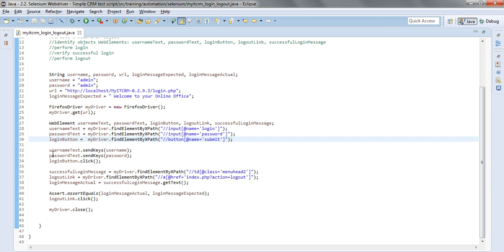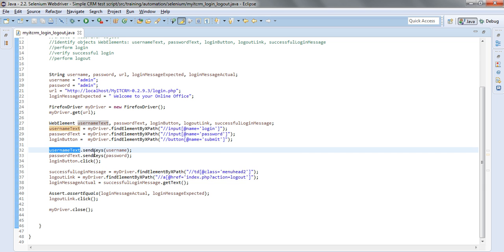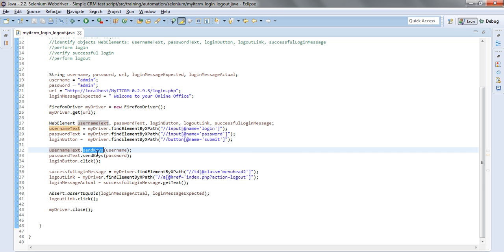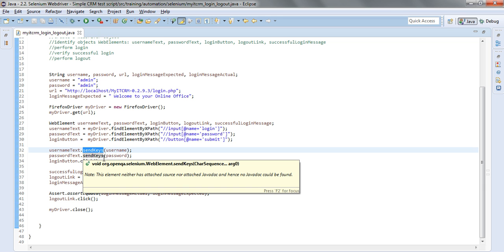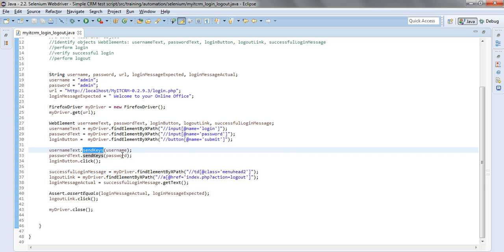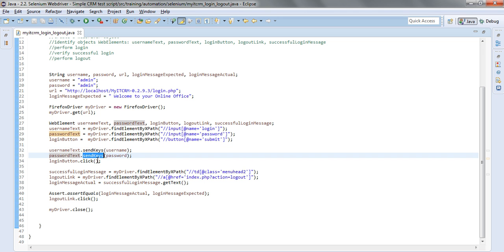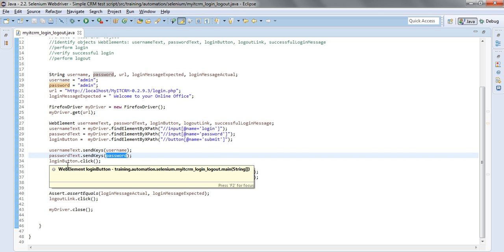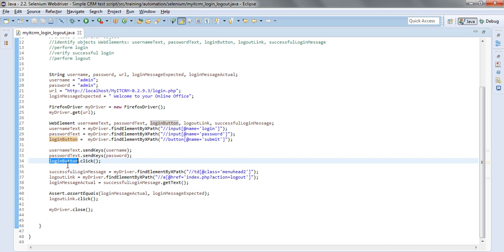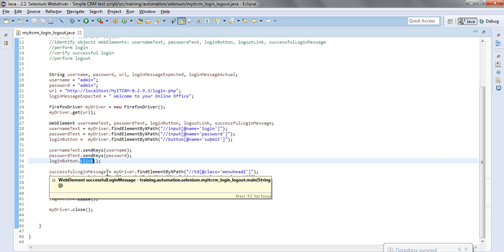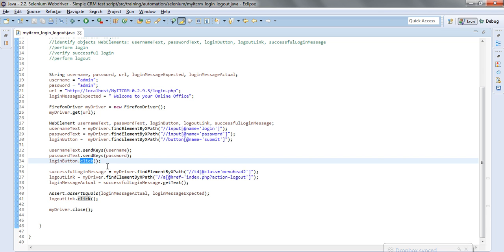After identification we'll need to use the above objects. For username we'll need to send keys, the username variable itself. For password we'll need to send the keys, the password value of course. And then finally we'll need to use the login button and send a click to it using the click method of the web element class.